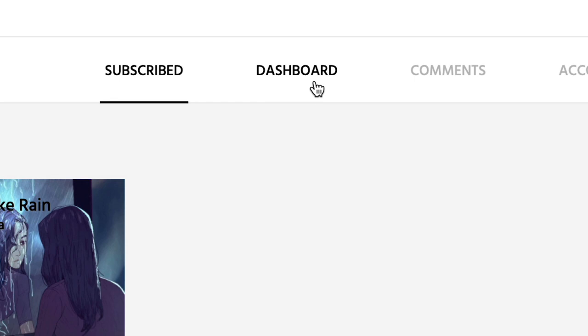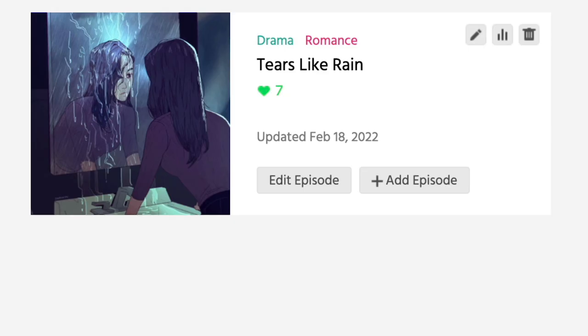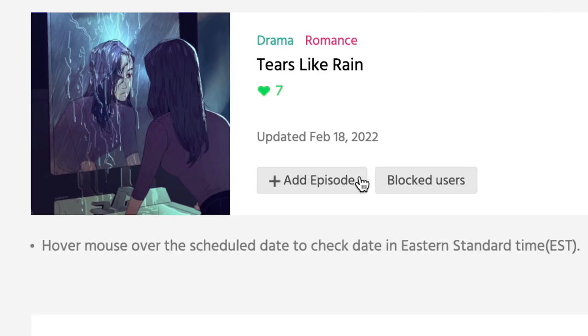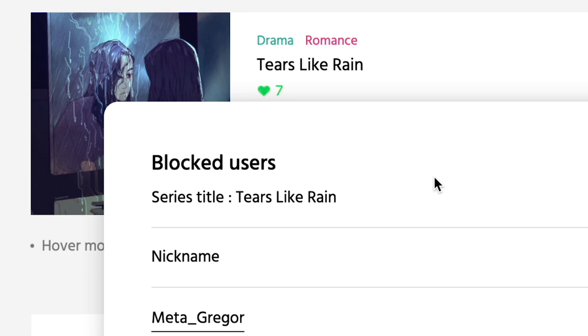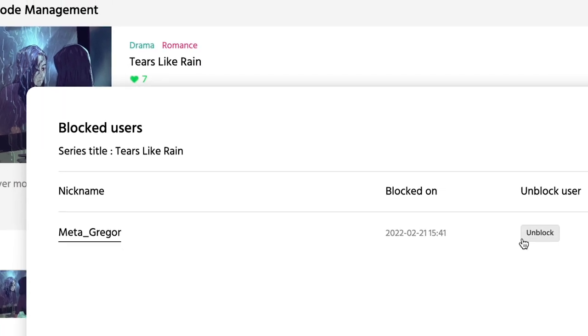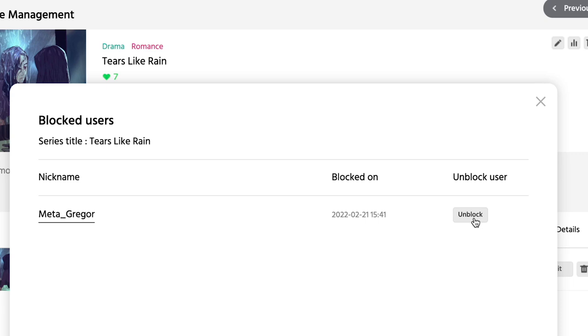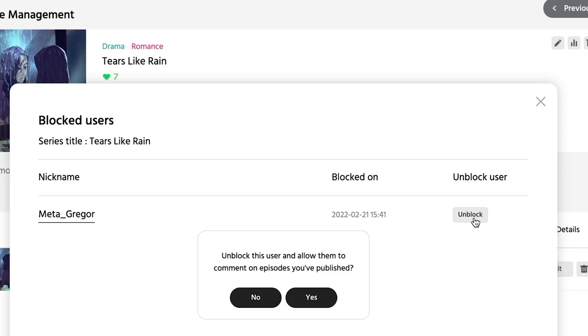The list of users you've blocked will be available to view in Dashboard, Episode Management, Blocked Users on our desktop website. If you wish to remove individuals from this list, select Unblock next to the user that you'd like to restore the ability to comment on your series.